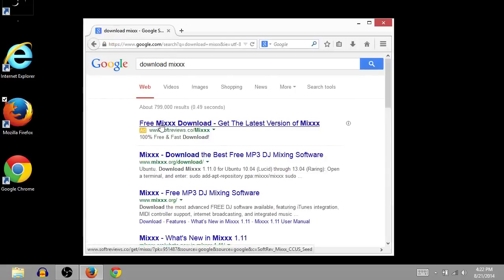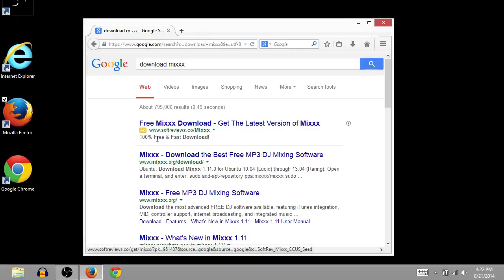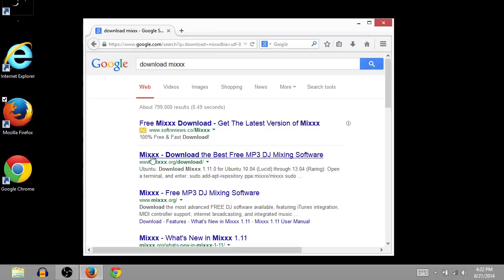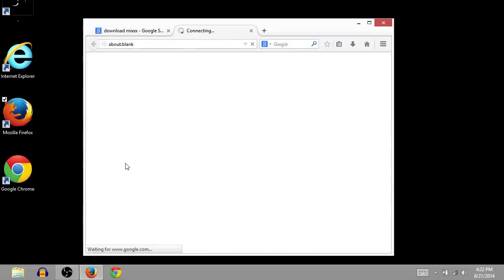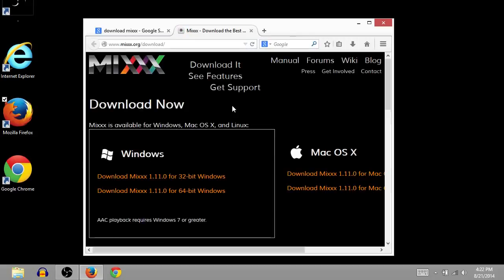This first one that comes up is an ad, an advertisement for Mixxx, but then under this thin gray line is where our search results start. So we'll click on this first one, mixxx.org/download. That looks pretty official and I trust that. I've downloaded from here before.